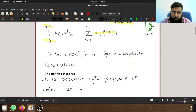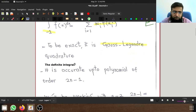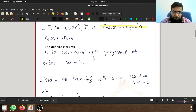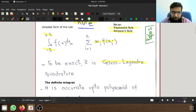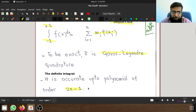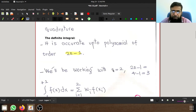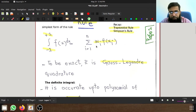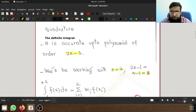This is called the Gauss-Legendre quadrature rule, and it is exact for polynomials up to order 2n minus 1. For example, if we take n equal to 2, then 2n minus 1 equals 3. This means in the simplest form we can evaluate integrals involving polynomials up to order 3.